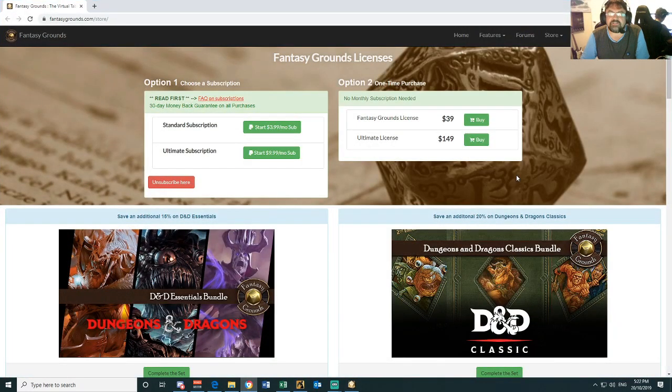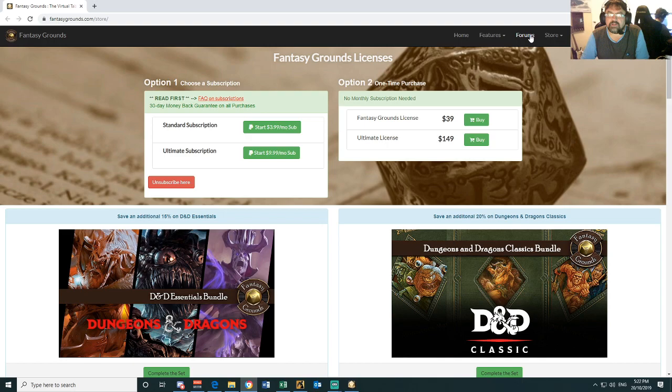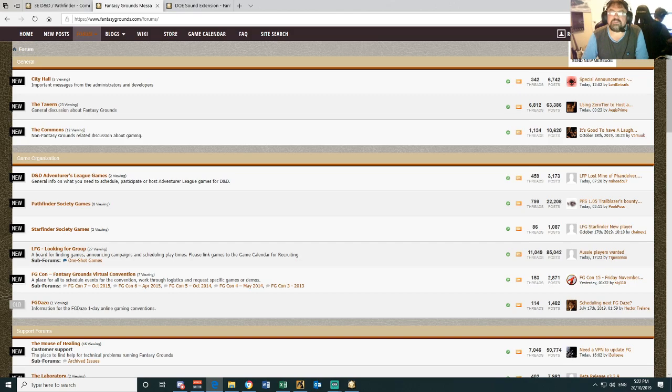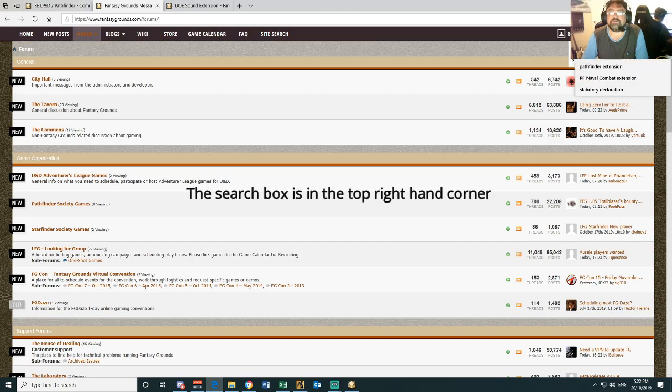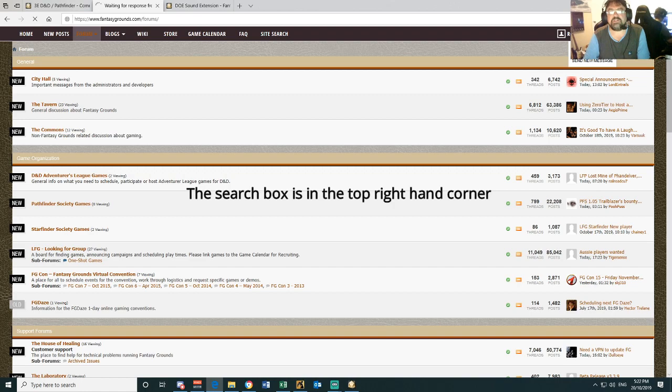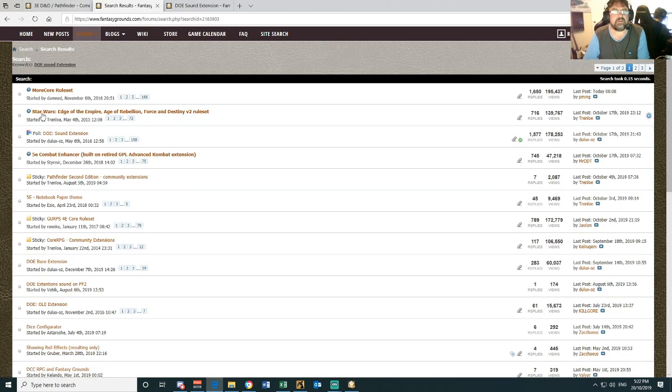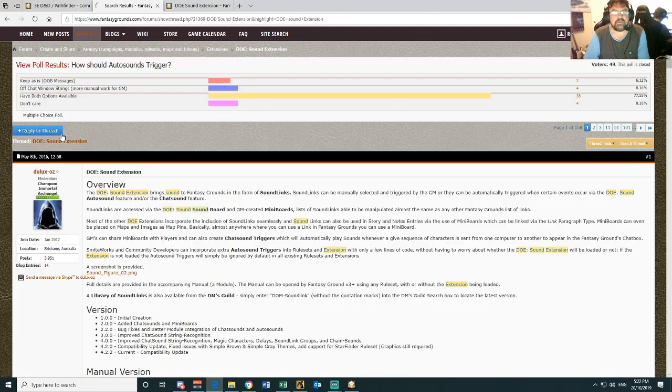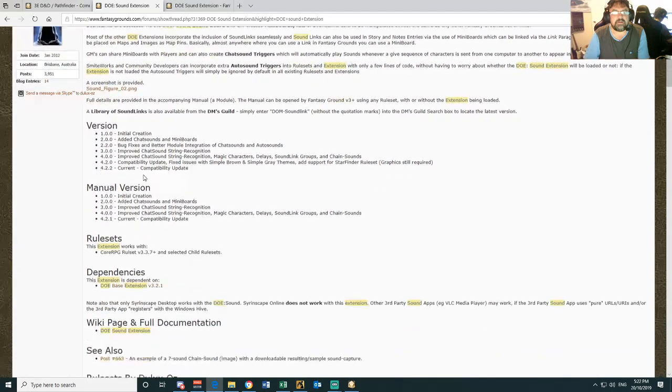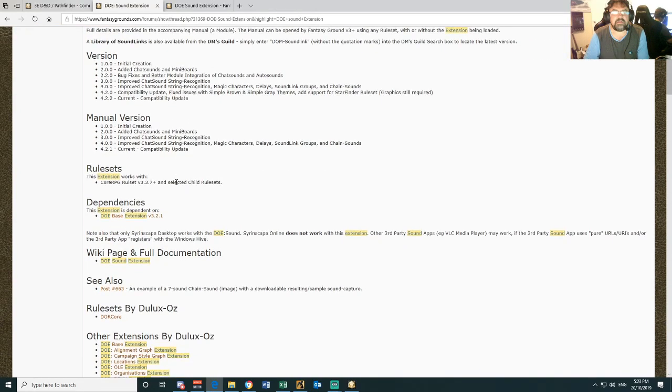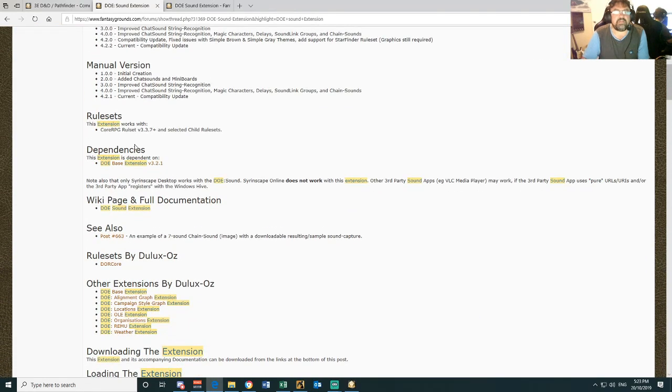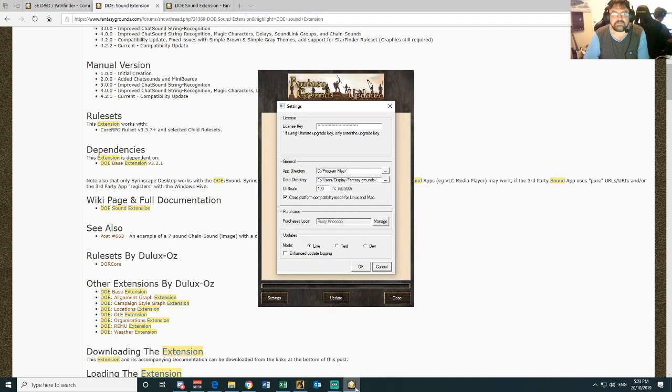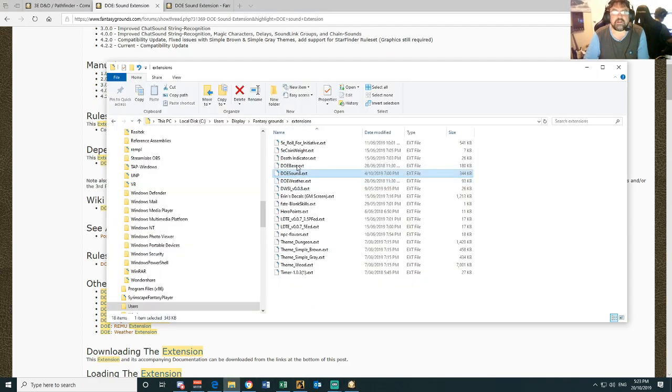So to find them on the Fantasy Grounds website, you go to your forums, and here you can just do a search for the extensions you want. DOE Sound extension, I'll just do a search for that, and that should come up there. And so you can read all about here. So what I want my guys to download is the DOE Bass extension and DOE Sound extension. Download that and save it into your Fantasy Grounds extensions folder.